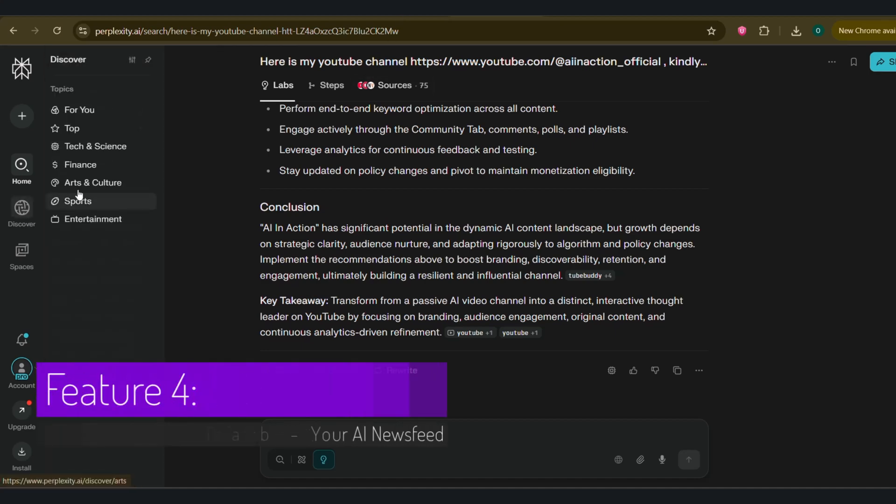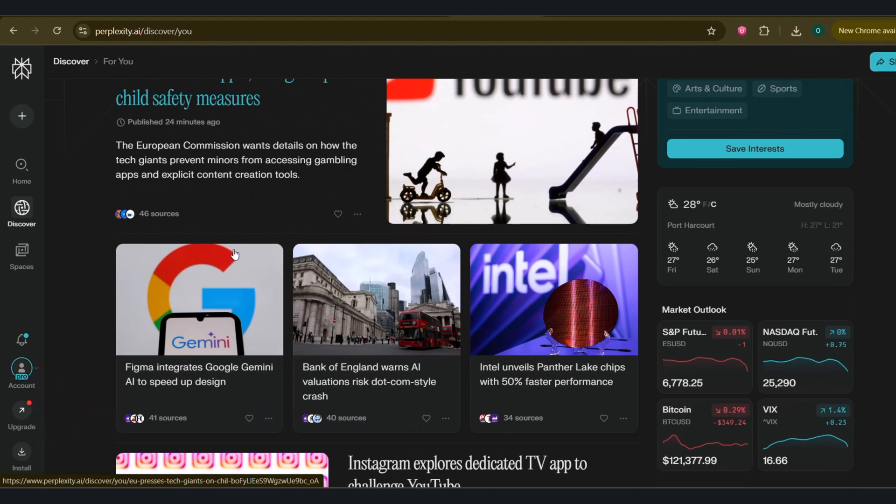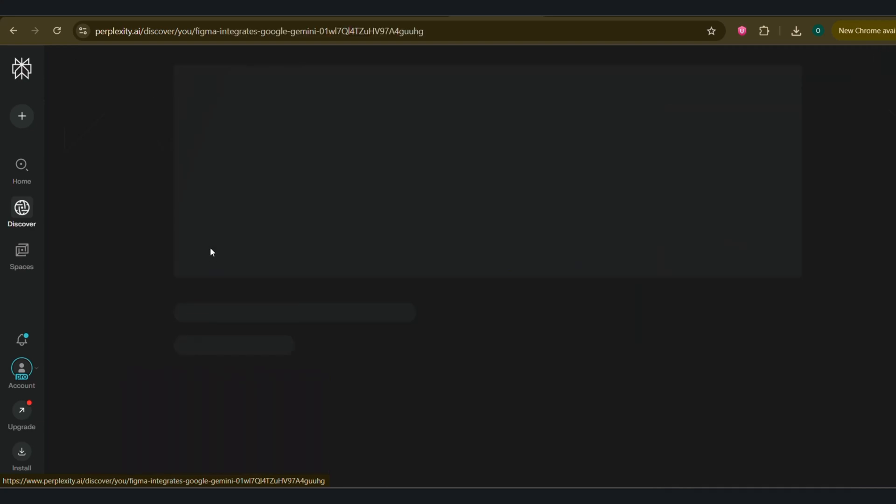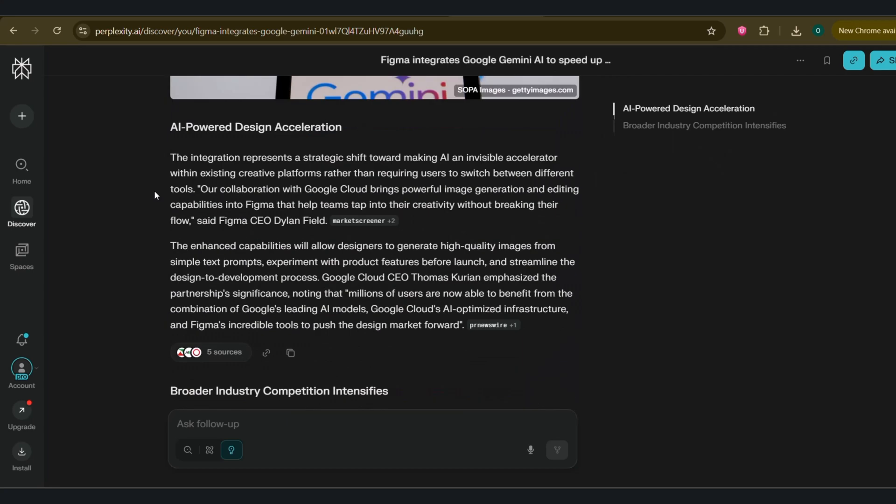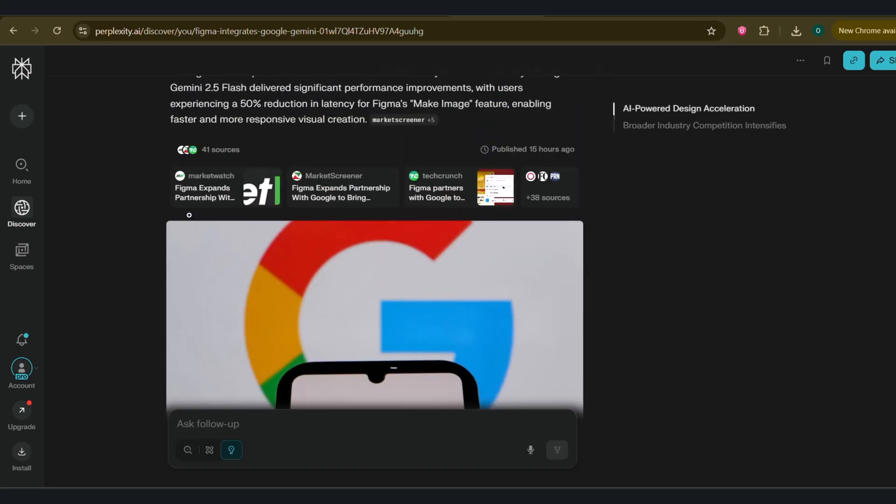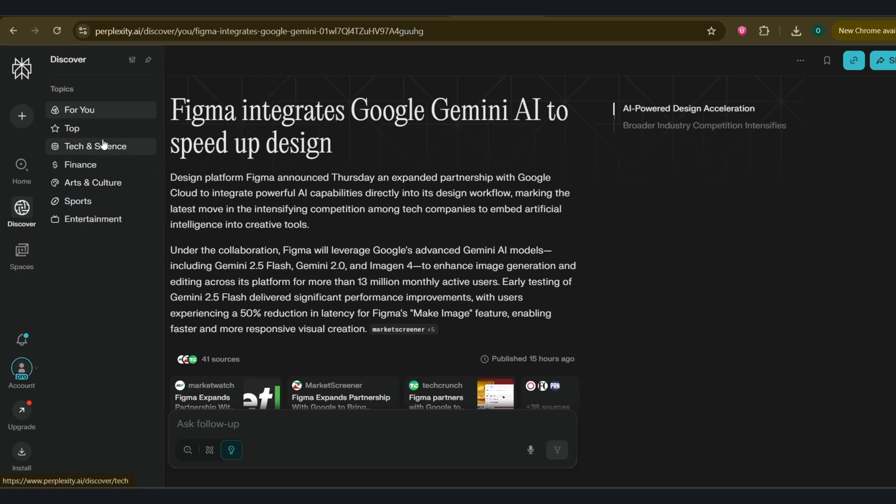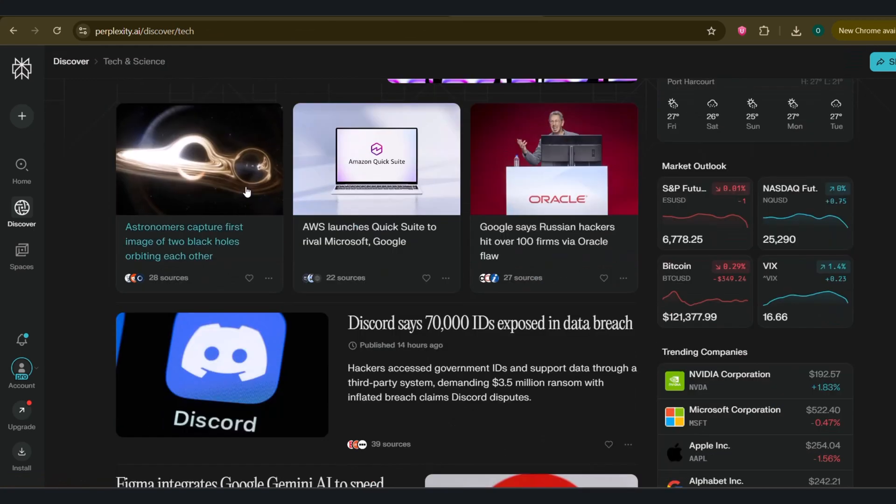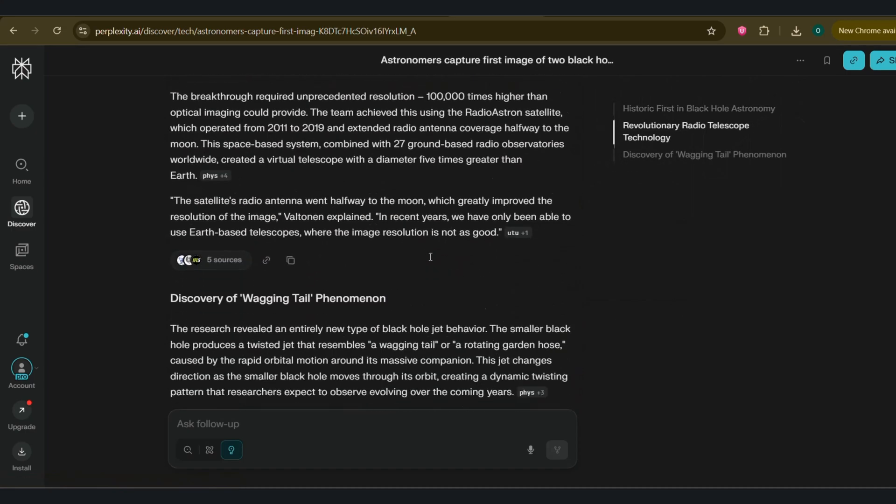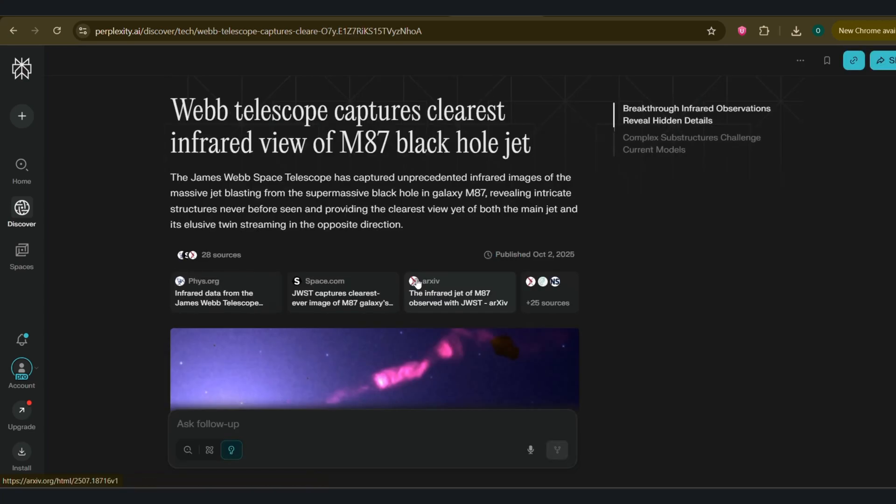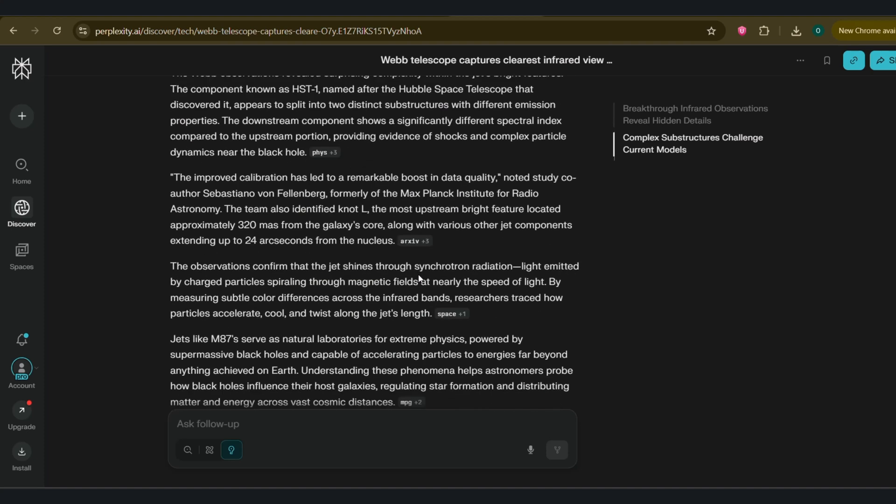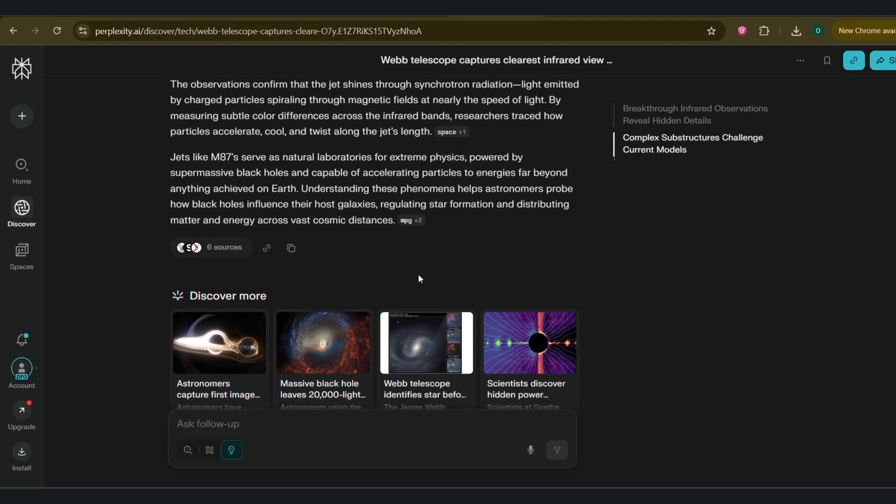Feature 4. The Discover tab. Your AI newsfeed. Alright, let's talk about staying current. The Discover tab is your personalized, AI-curated newsfeed. It learns from your search history and interests to show you what's new and important in your field. For me, my feed is packed with the latest developments in AI, machine learning, and tech startups. For you, it might be finance, marketing, or whatever you're passionate about. What makes this different from other news aggregators is the presentation. It doesn't just show you a headline. It gives you a quick AI-generated summary of the story with links to the key sources. You can get the gist of a major development in 30 seconds instead of reading five different articles. I start my day here every morning to catch up on what's new in the world of AI. It's an incredible tool for continuous learning.